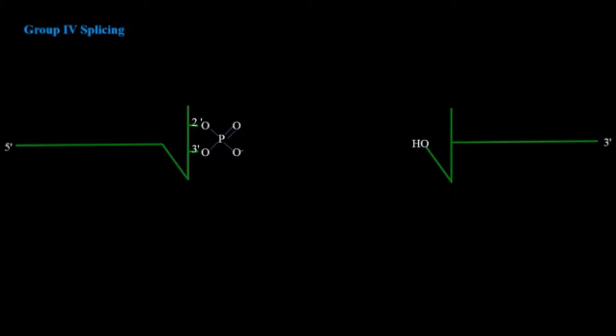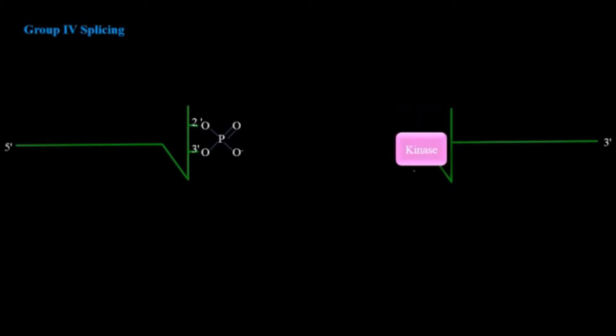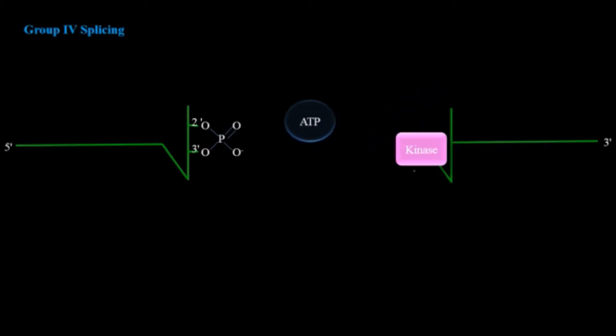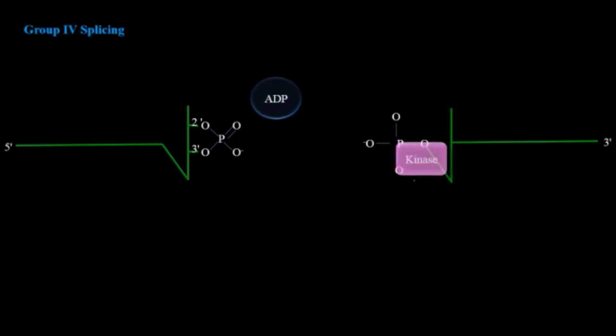What happens in this? First, endonuclease will remove the intron and expose the phosphate from the 5 prime side and hydroxyl from the 3 prime side. After that kinase will remove the hydroxyl with the help of ATP and expose the phosphate.